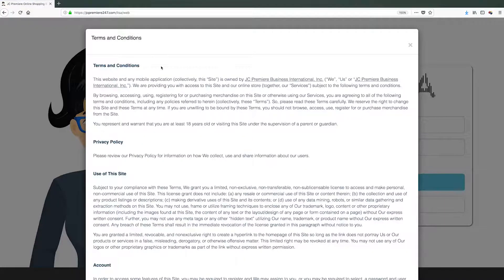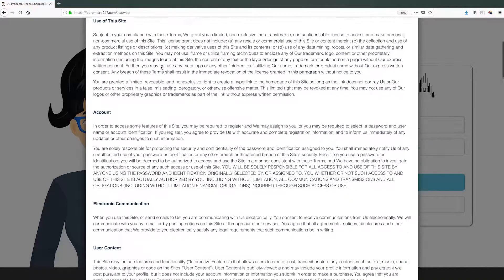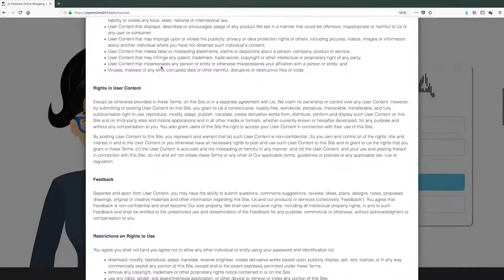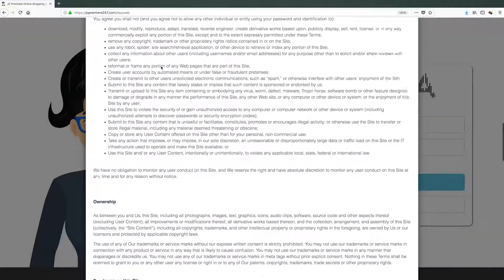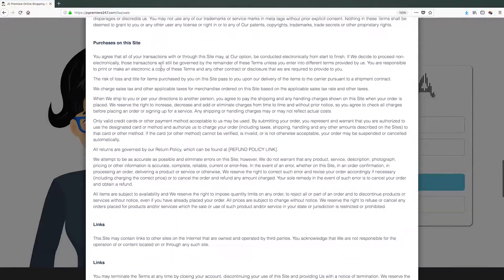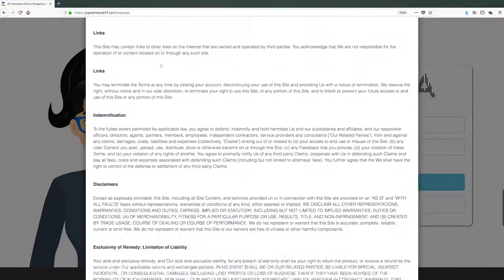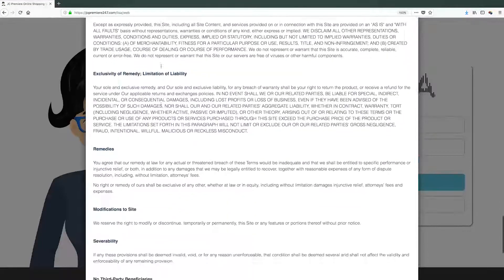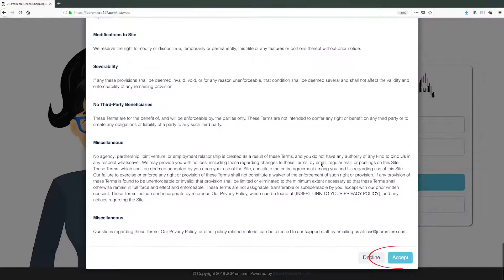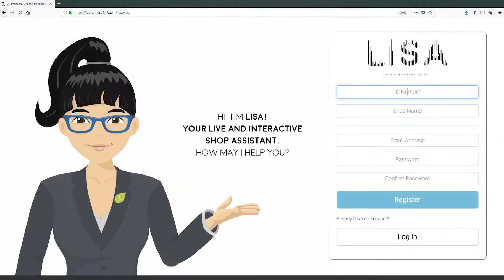After you click the Register Now button, a screen prompt will appear that contains the terms and conditions for the use of the Lisa site. Read through it and click Accept to proceed. You will then be redirected to the registration page.